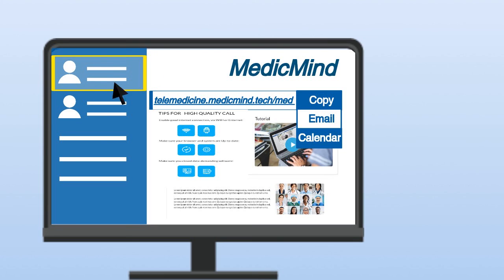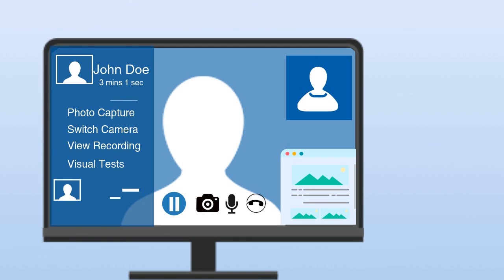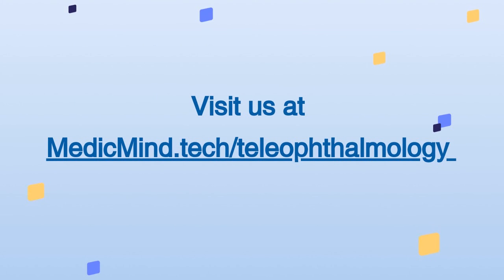Patients will be queued accordingly as they come online. To begin a call, simply click on the name on the left-hand menu and you are set to go. MedicMind — empower your clinical care now.